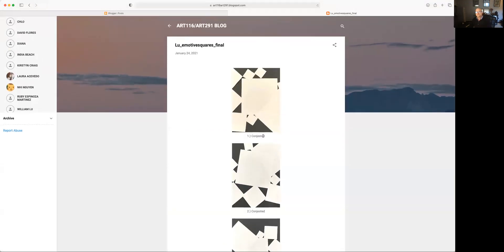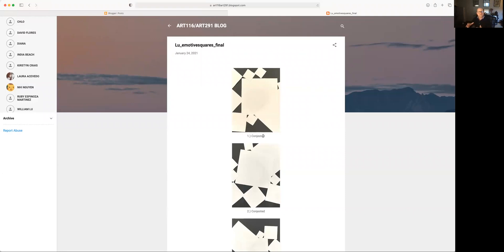All of these experiments and samples you're working on are twofold. The first being the construction of the squares themselves — that's the additive process of arranging them. Then the subtractive process of making the photographs. Those two exercises are different things: the first you're building, the second you are giving a perspective. What I look for in the photographic compositions is use of the entire picture plane — am I seeing a kind of perspective, am I seeing what you want me to see, am I getting a sense that you want me to see a thing?